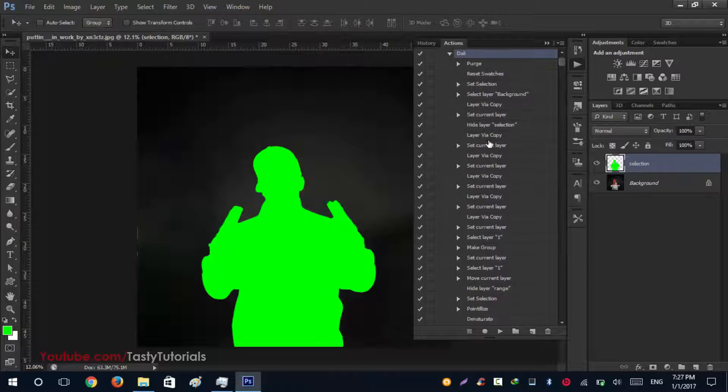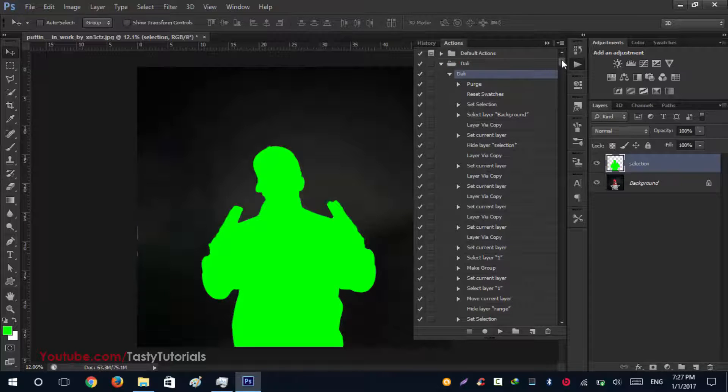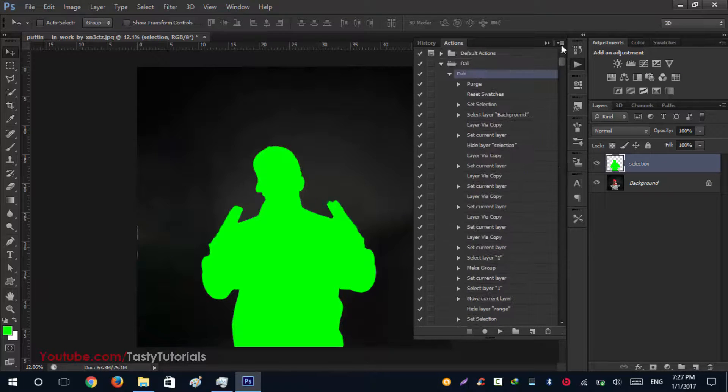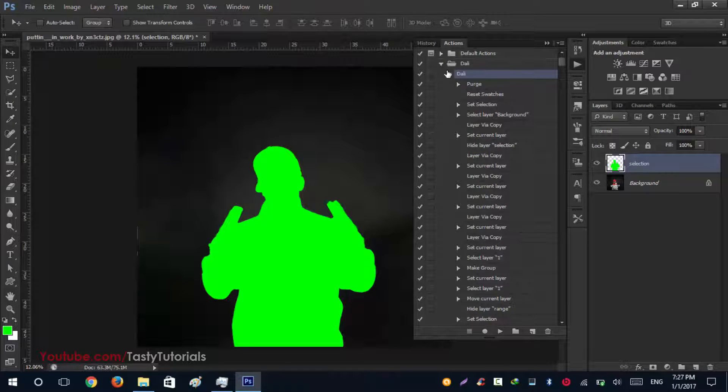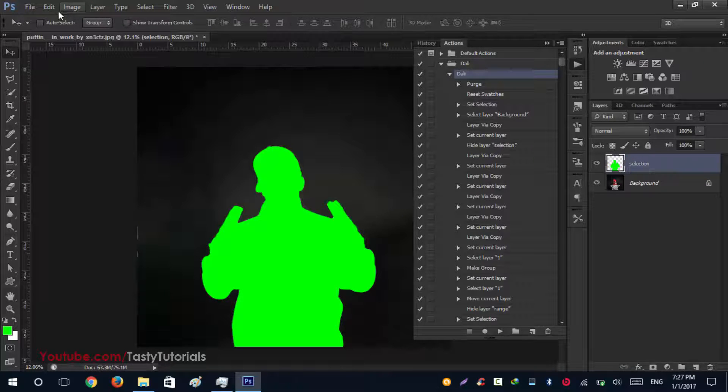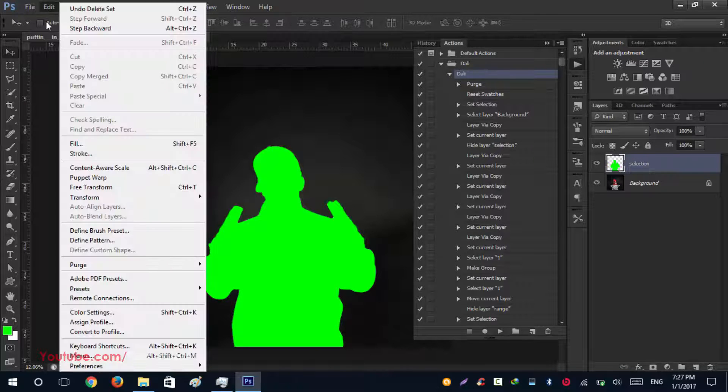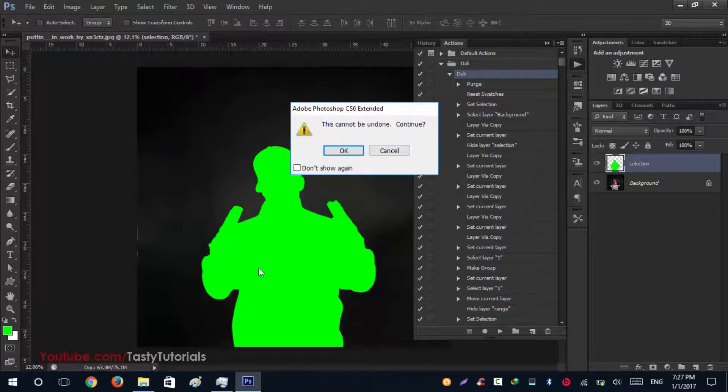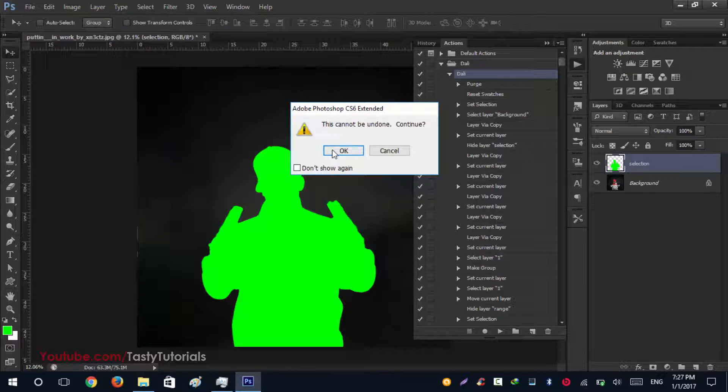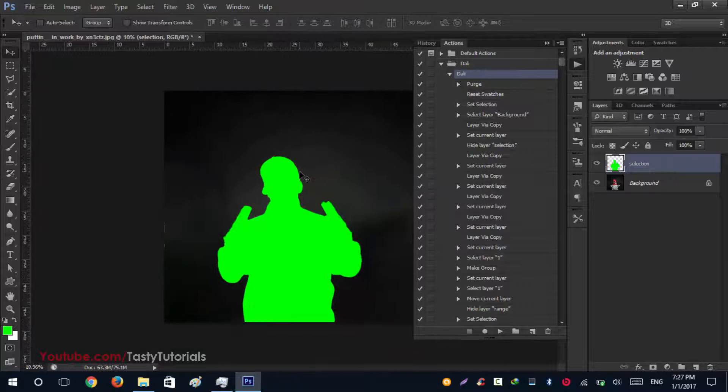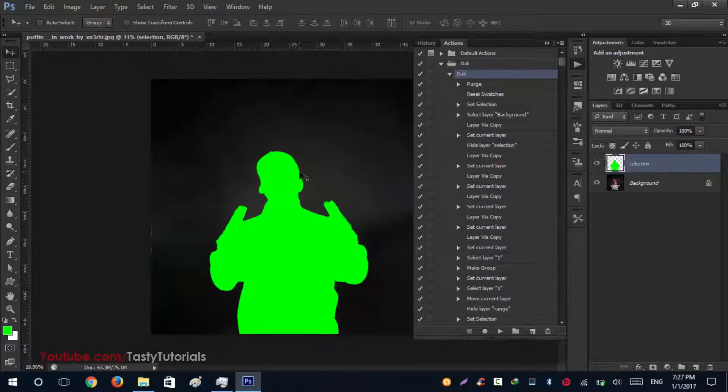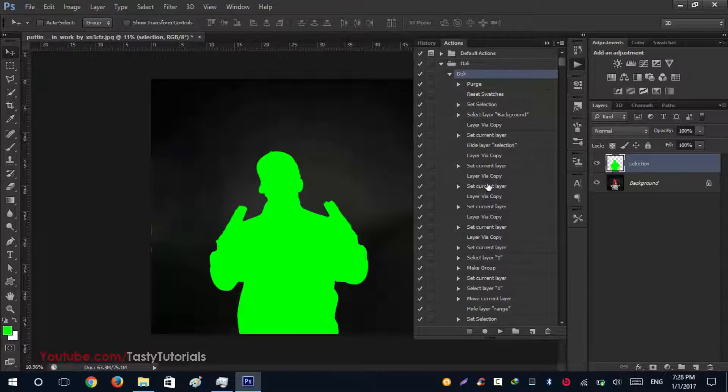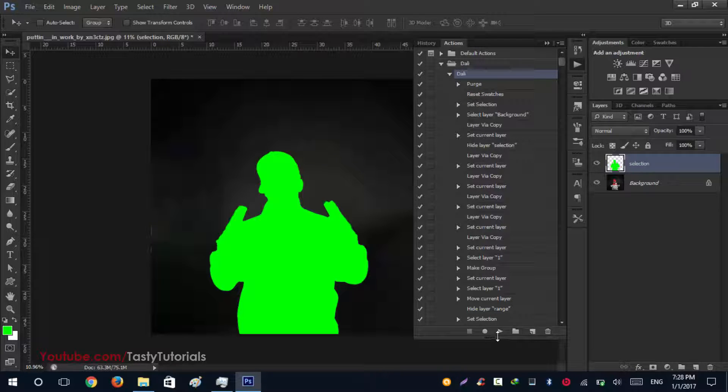There are lots of processes you can see in this action. Before we start, go to Edit, Purge, and All. Click on OK, so it will erase your memory and it will work more fast than usual. Let's just start these actions. Click this Dali and click on play the action and wait for the process to complete its work.